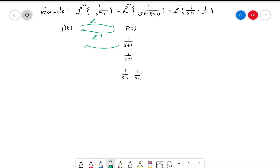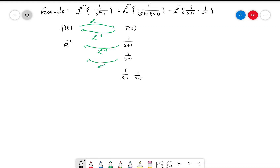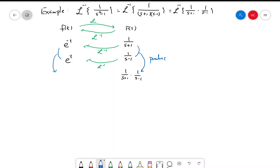The inverse Laplace transform of 1/(s+1) is e^(-t), and the inverse Laplace transform of 1/(s-1) is e^t. So by the theorem, because our function is the product of these two factors, the inverse Laplace transform is going to be the convolution of these two functions: e^(-t)★e^t.